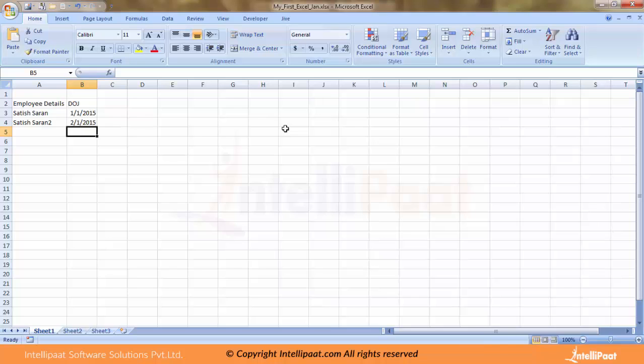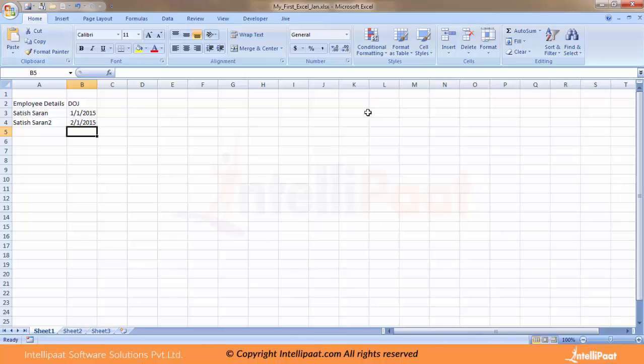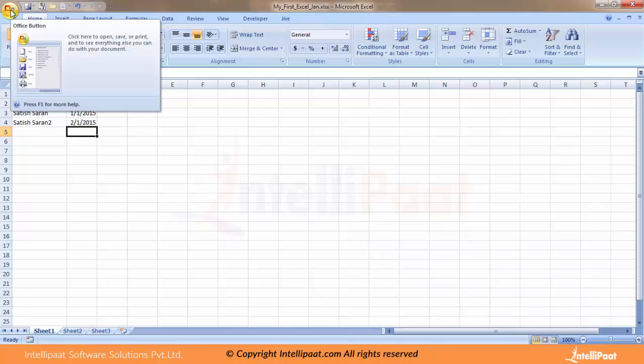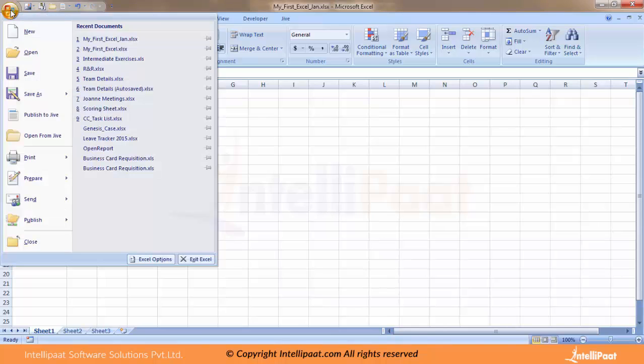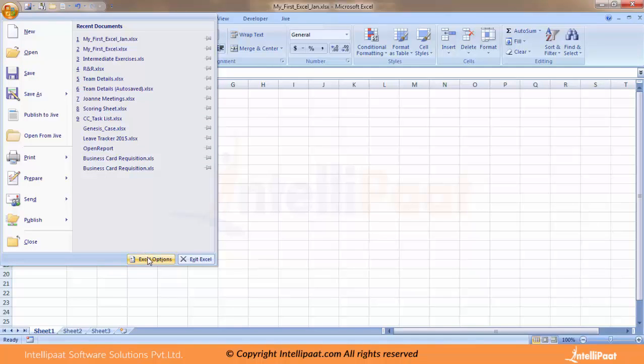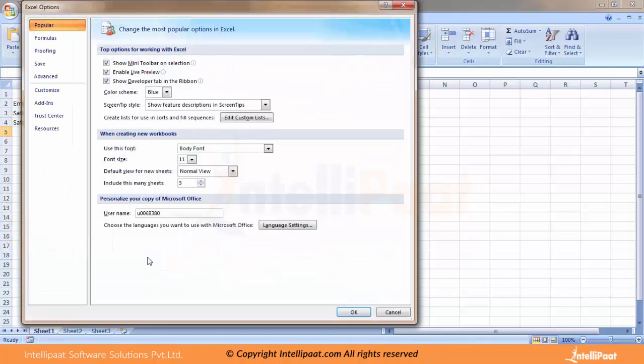I was talking about some customization. How do I ensure that Excel becomes easier for me? There are so many tabs here and I'm not sure which tab does what. I probably need some shortcuts or customization. For that, you go to your Windows button, click on the Office button, and you have Excel Options. Click on the Excel Options to get the Excel customization options.